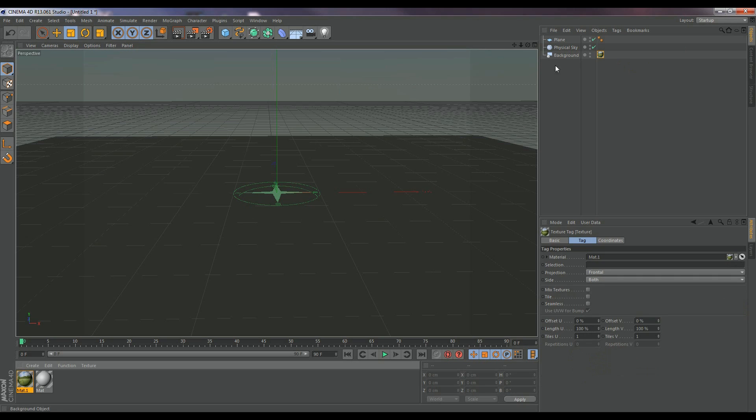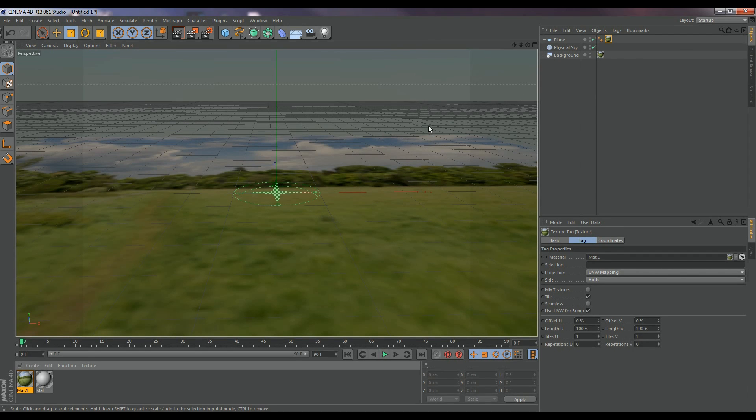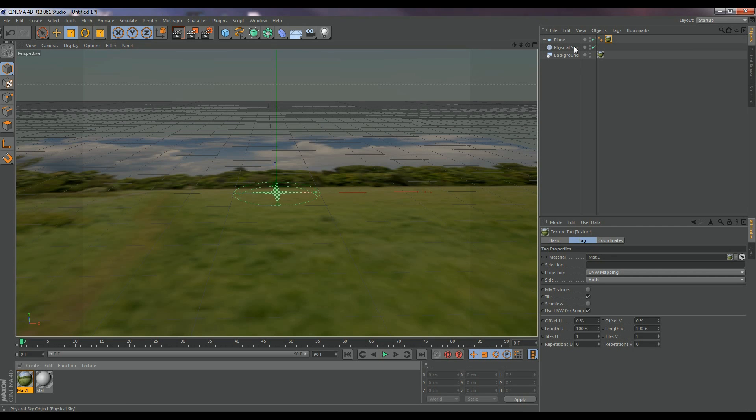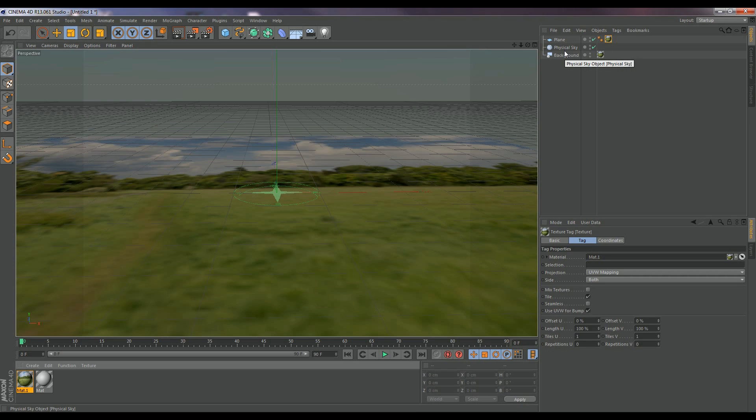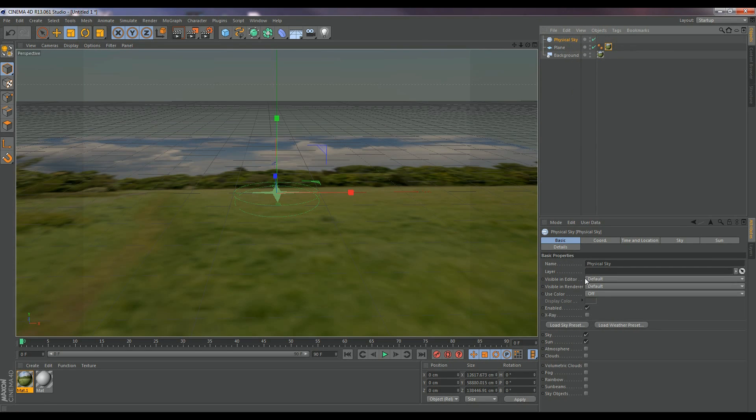Just kidding. So apply that to our background and our plane. You could drag and drop here in the objects tab or actually just onto the actual plane. So what we're going to do is we're going to start editing things now. So I'm going to go ahead to a physical sky.